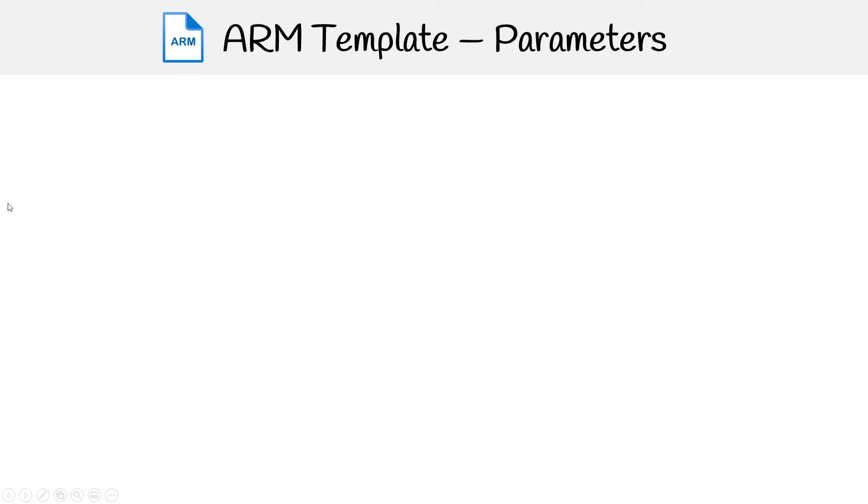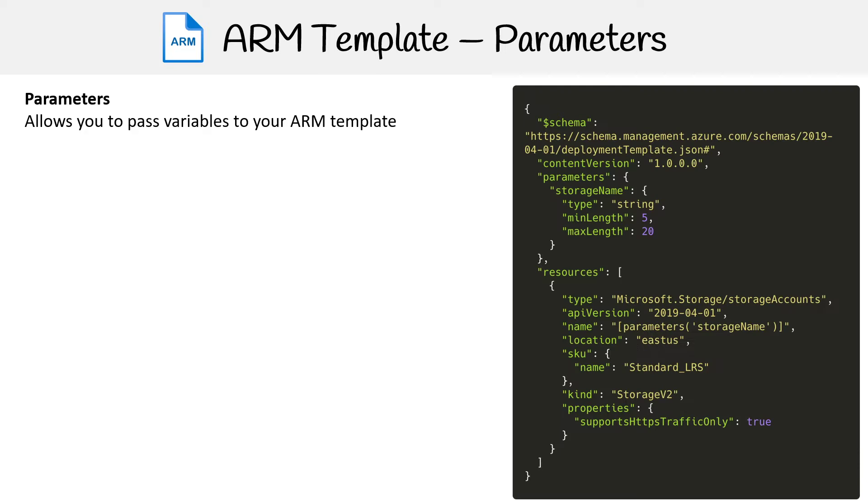Let's take a closer look at parameters. These allow you to pass variables to your ARM templates. On the right-hand side, we have our ARM template, and we saw resources before. But if you look above there, we have parameters.